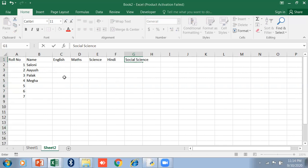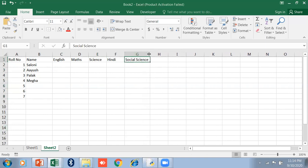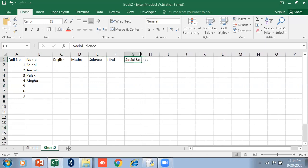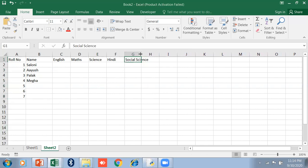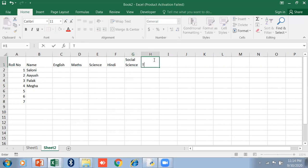Now you see, whenever I click here, Social Science half letters will move to the next cell. So for this, either you just drag it like this, or if you don't want to increase the cell size, just click here - Wrap Text. Automatically it will wrap to the second line.